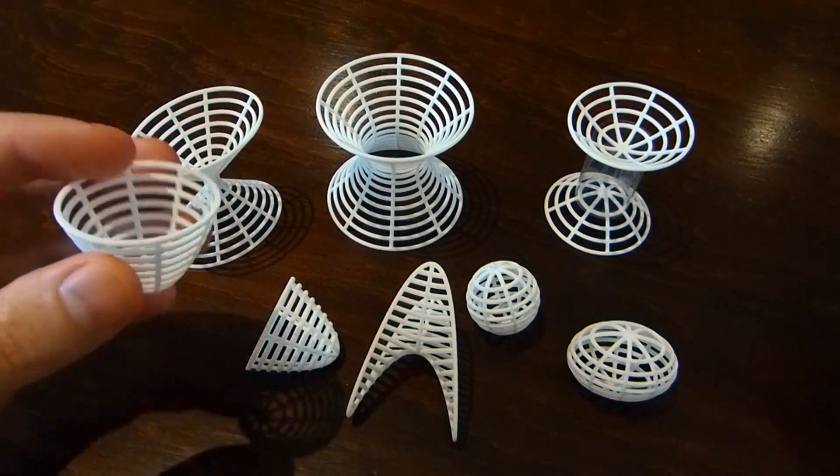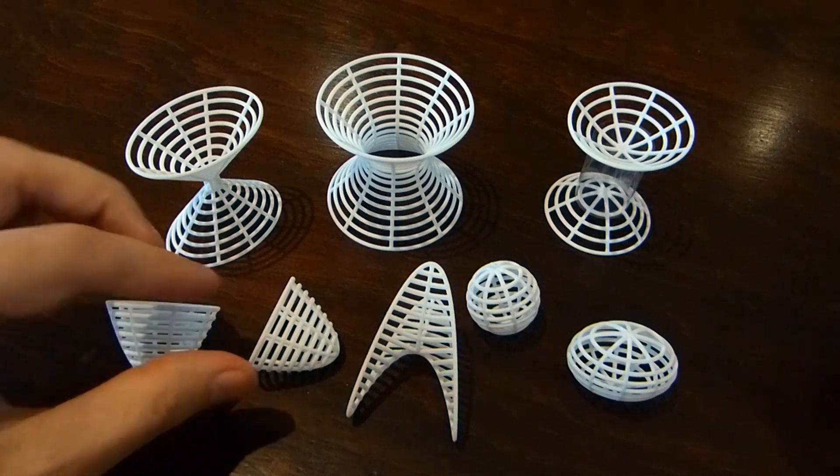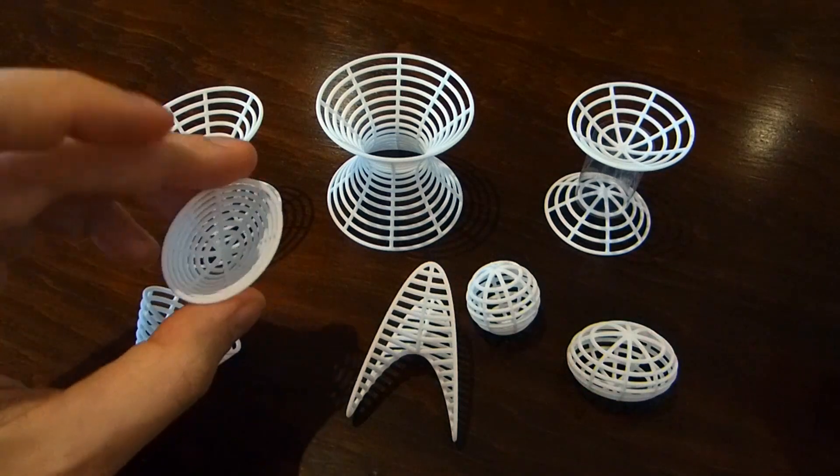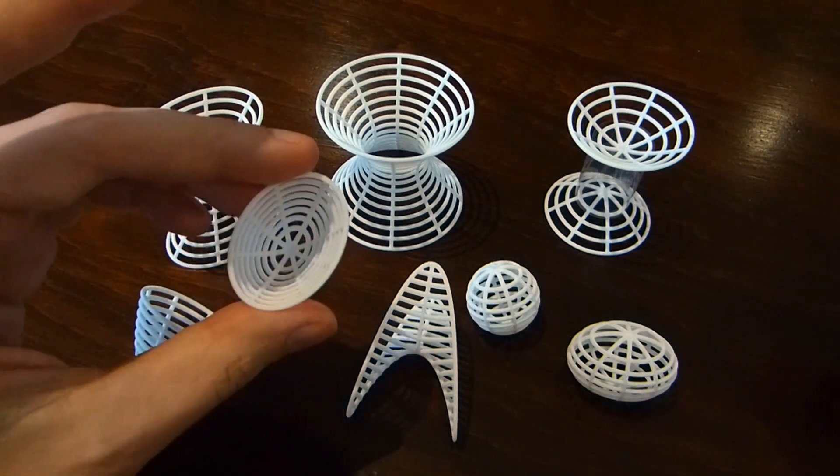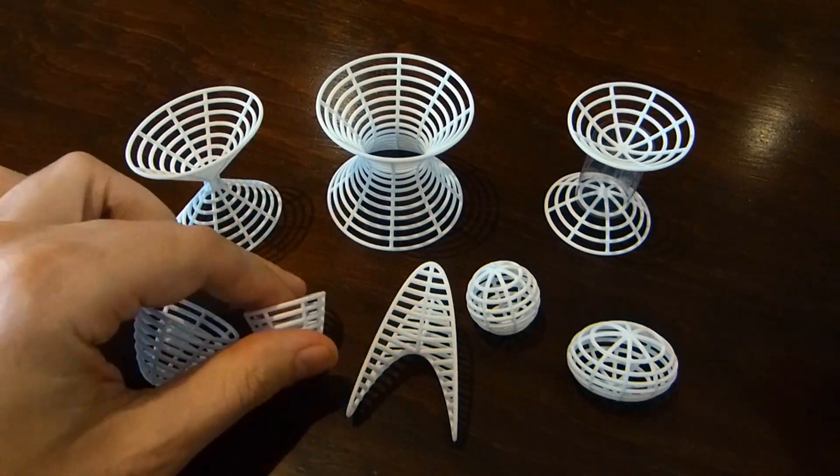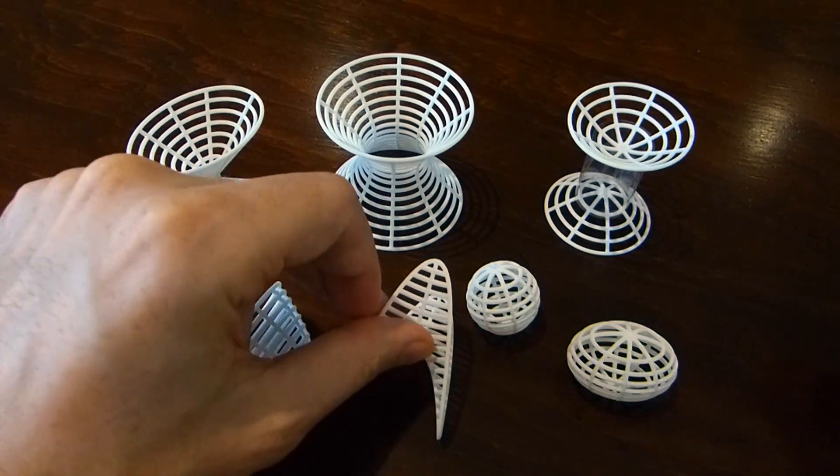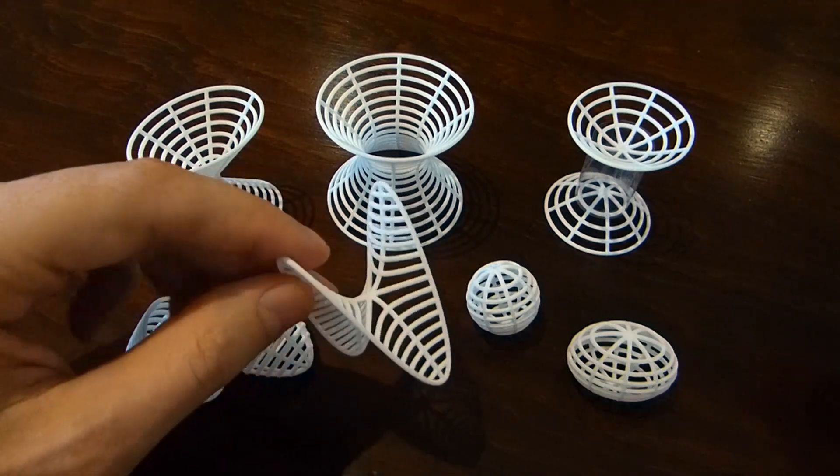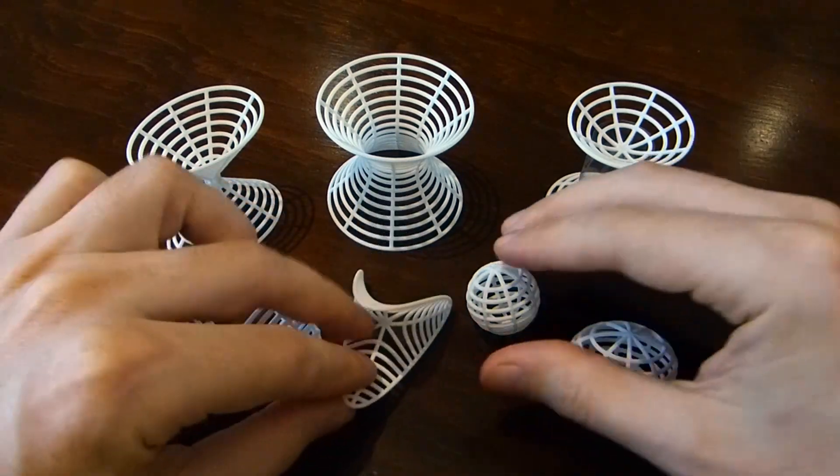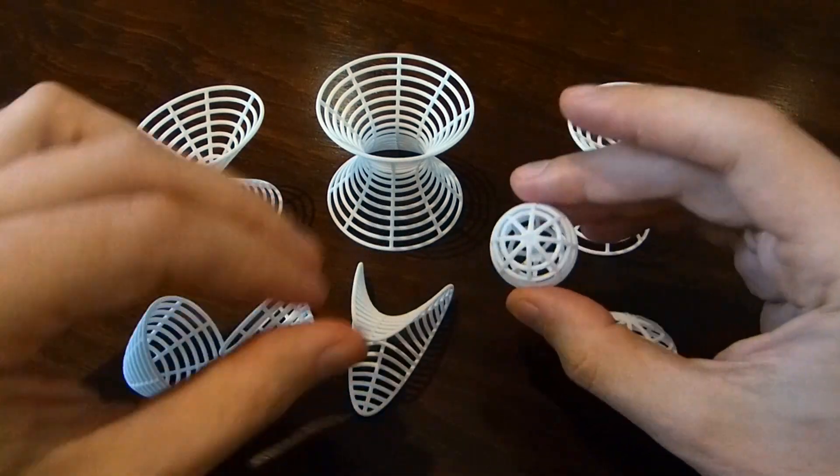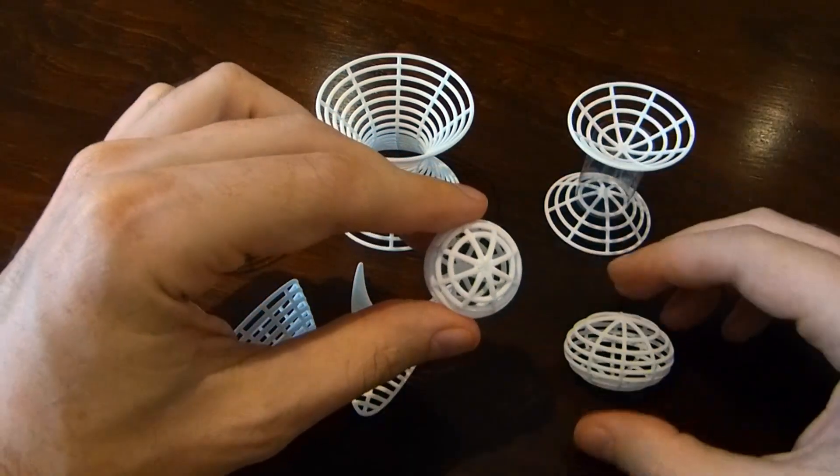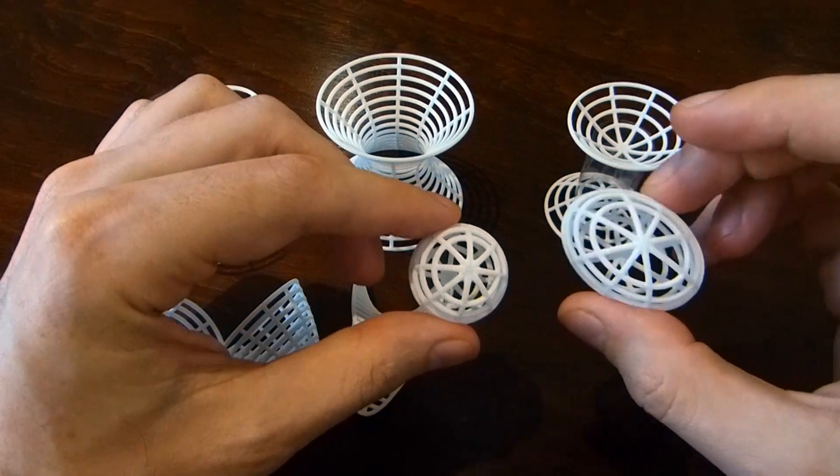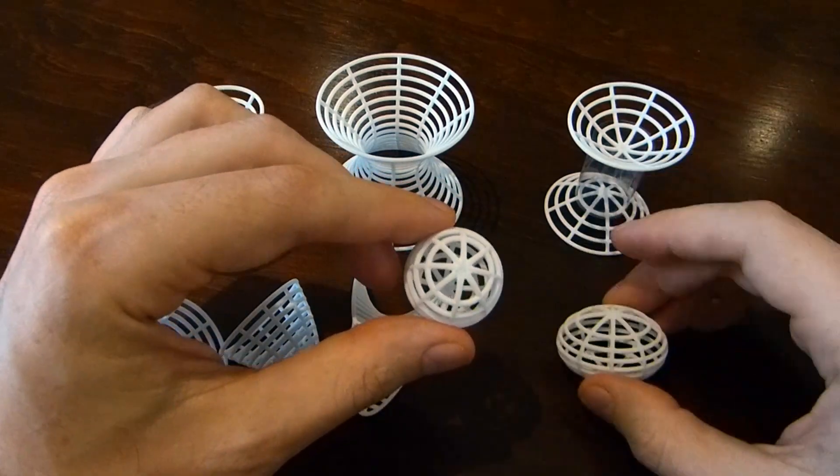A circular paraboloid, an elliptical paraboloid, a hyperbolic paraboloid, and then a sphere and ellipsoid.